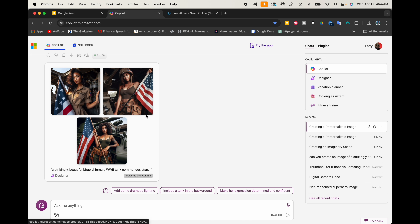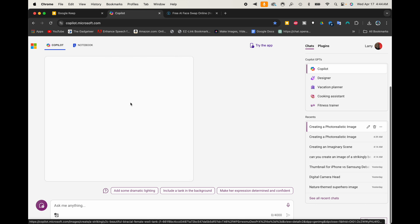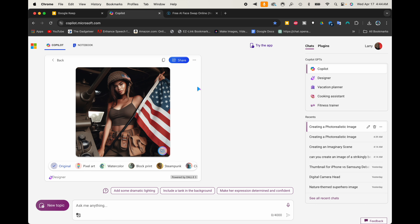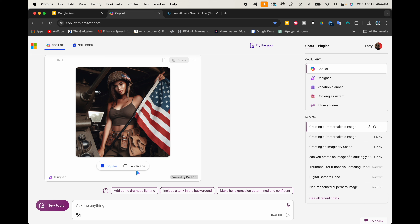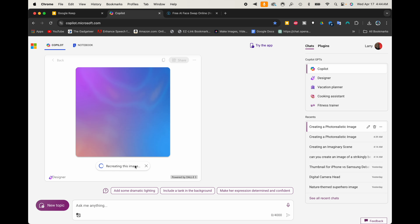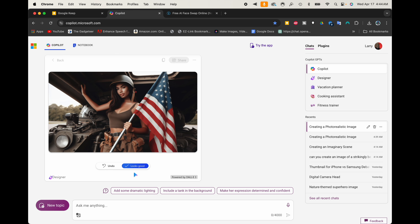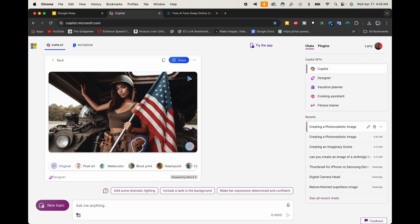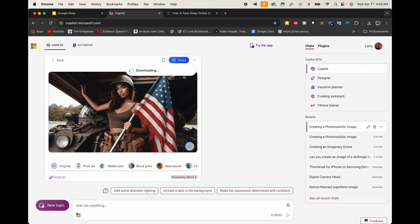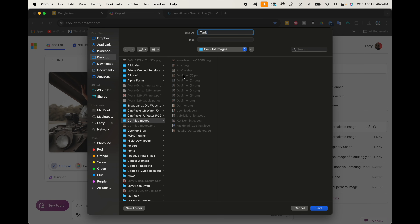It looks like it created a few images. I'm going to click on this one right here. I can click a little section to change it to landscape format. It says 'recreating this image,' so it won't be the exact same — it recreates it in a landscape format. There we have it — our beautiful World War II tank commander holding an American flag. I'll choose 'looks good,' download it, and rename it 'tank.'